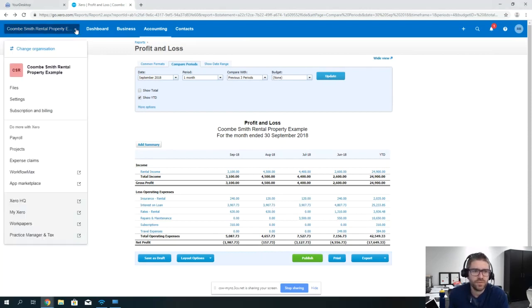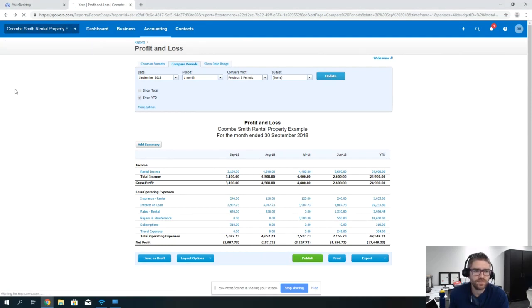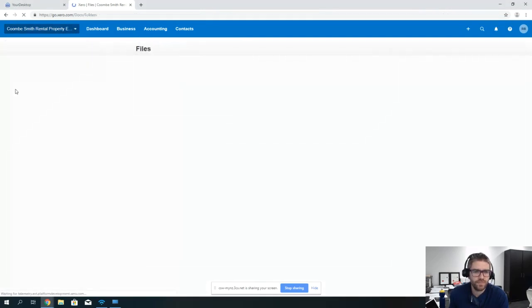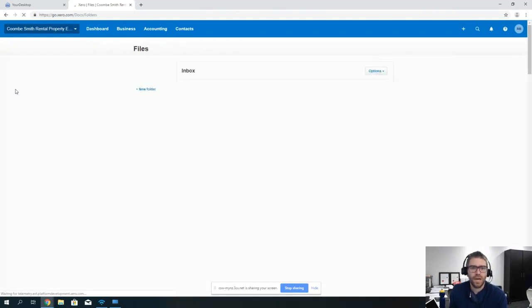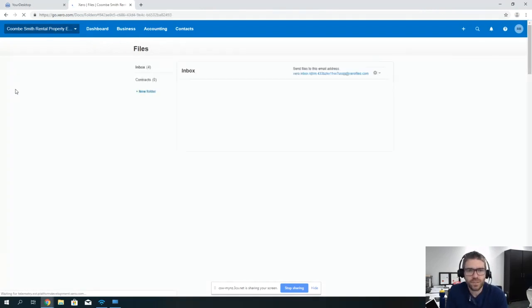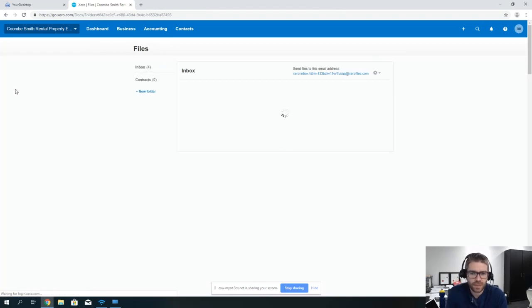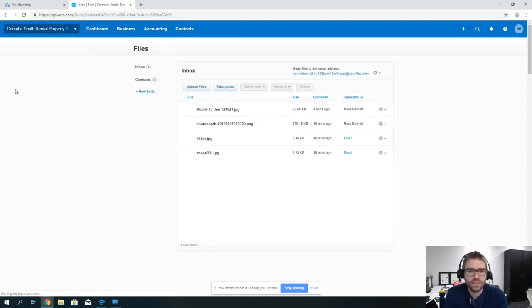One of the ways, if you go up to the top, go into the files section, this brings up the different files that you can get within Xero.